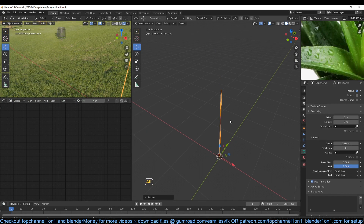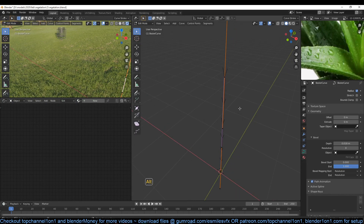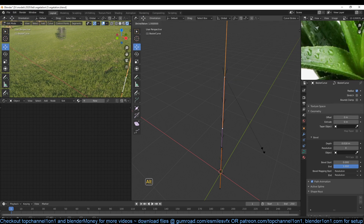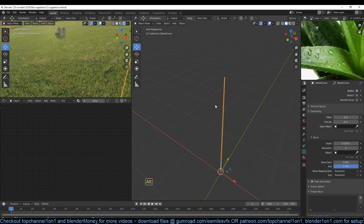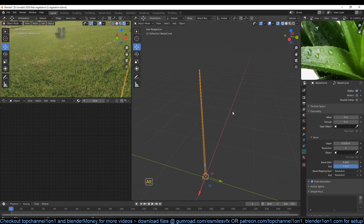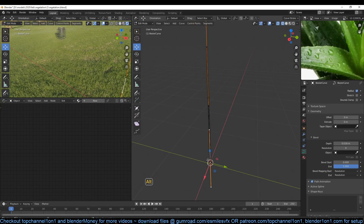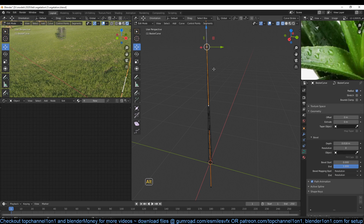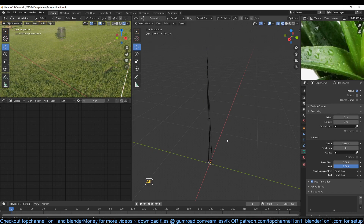So Ctrl A — I think it's Alt S to scale that. Select these, then Alt S to kind of have a taper effect for the grass, so that it's smaller at the tip and larger at the bottom. So Alt S to have something like this.